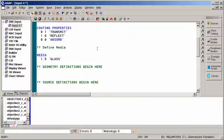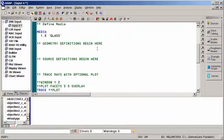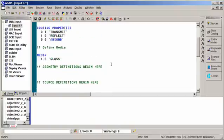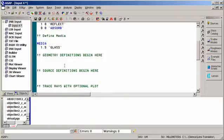Once we've got that housekeeping out of the way, we need to define our geometry, our source, perform ray trace, and then possibly some analysis. Let's set up a simple system that shows you how this works.